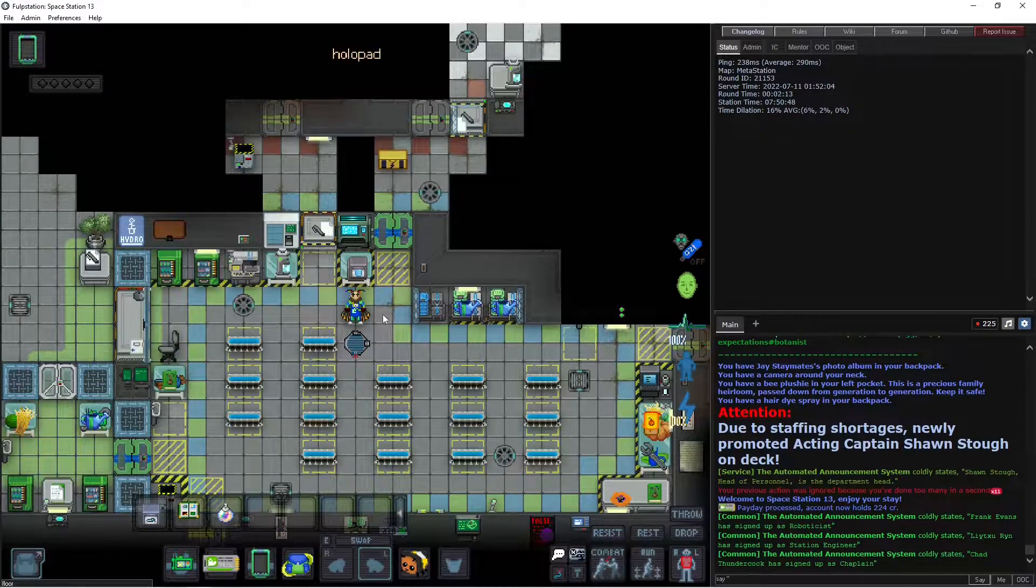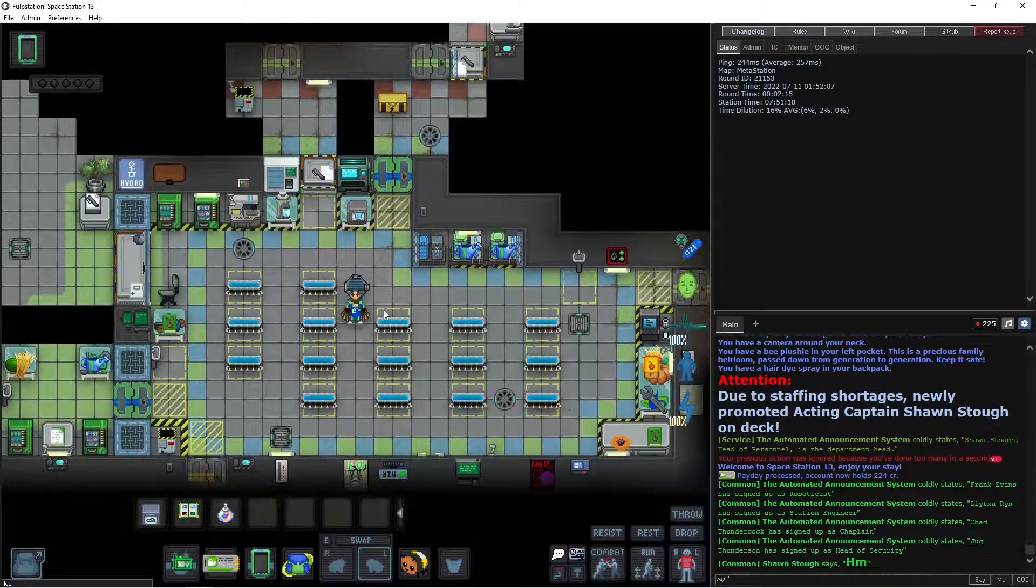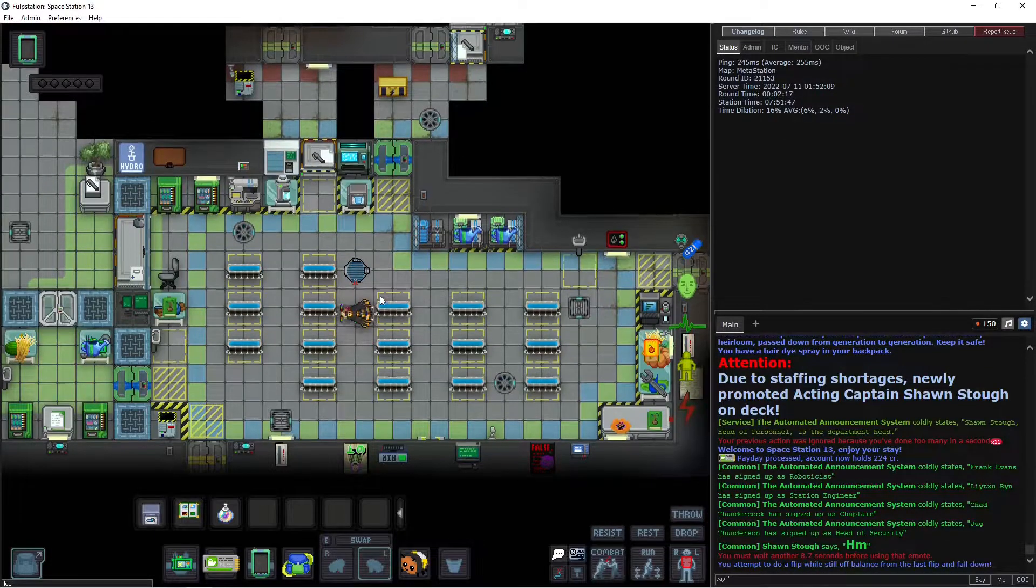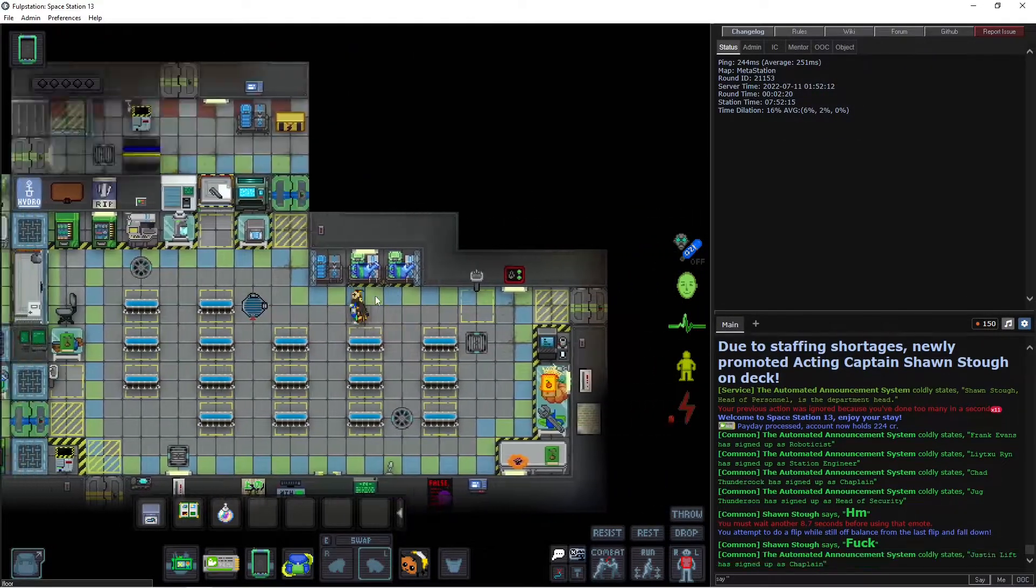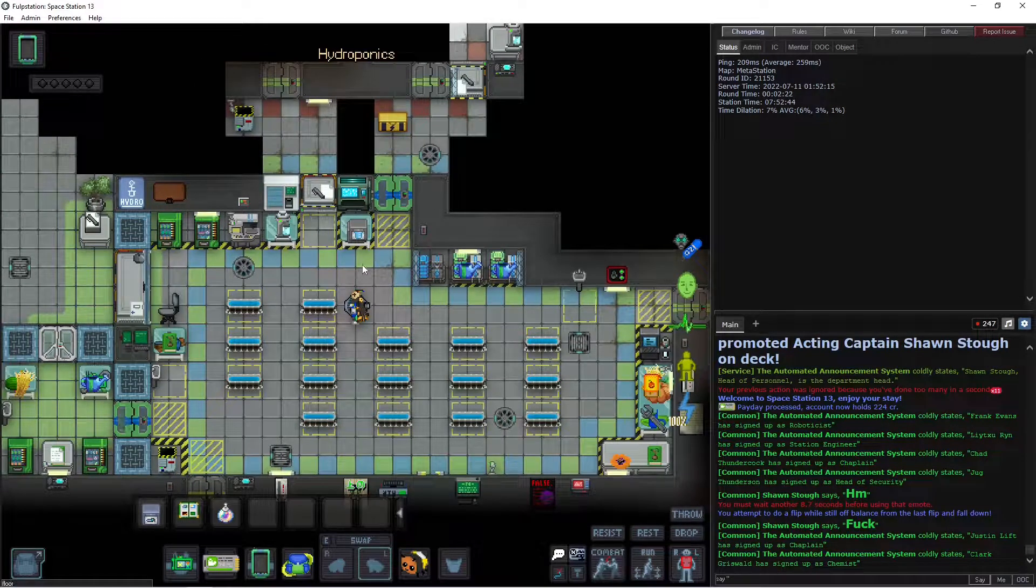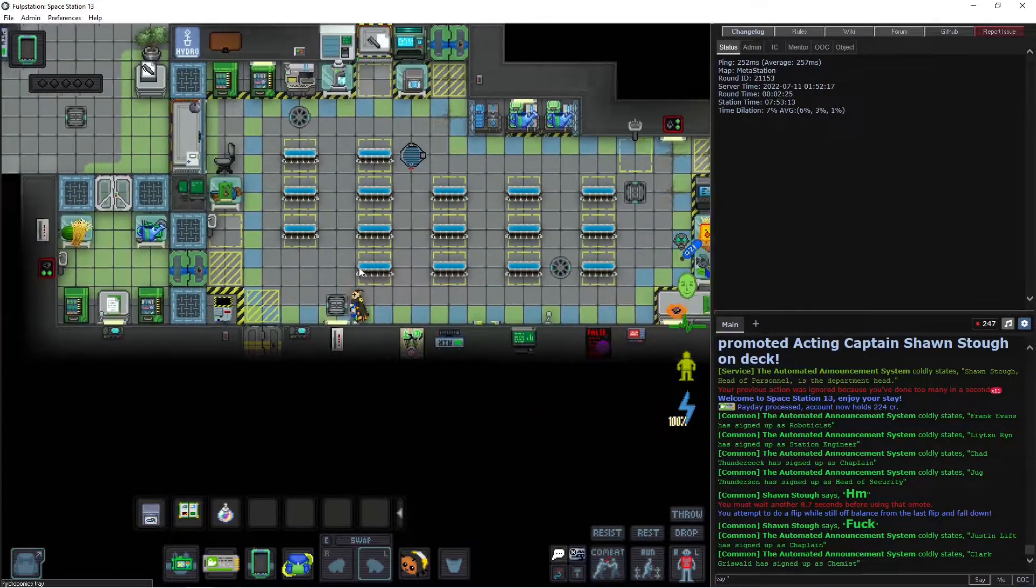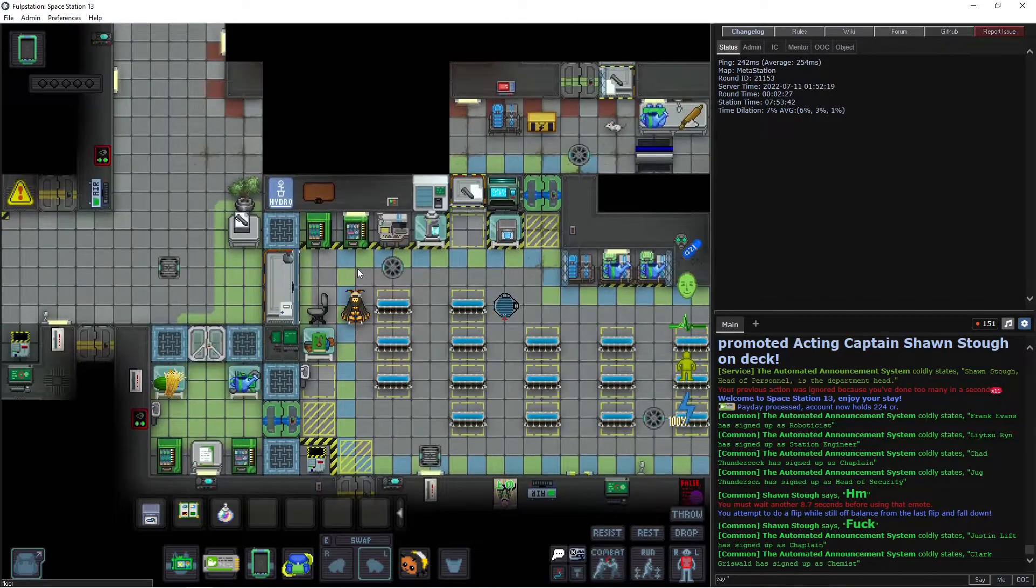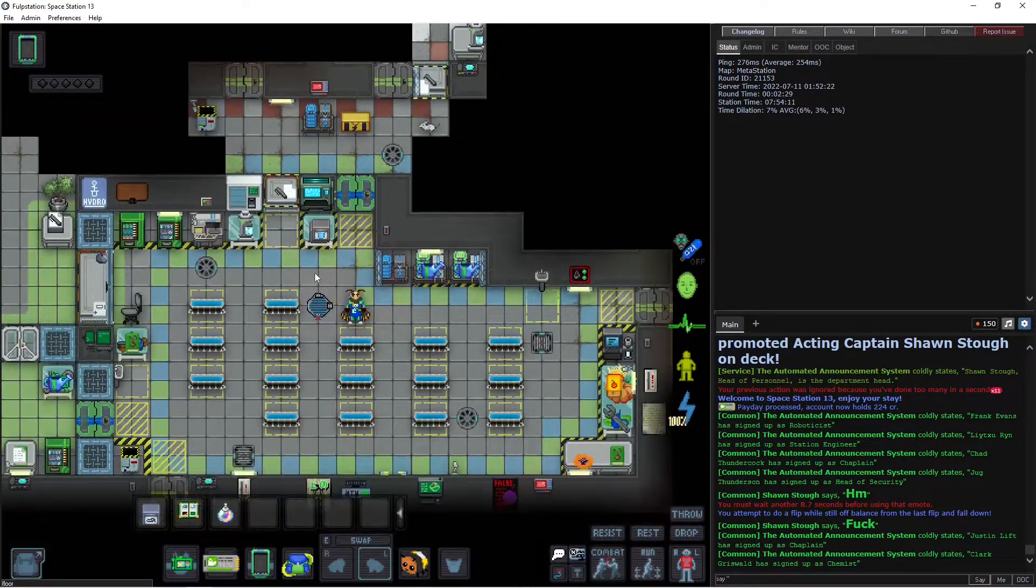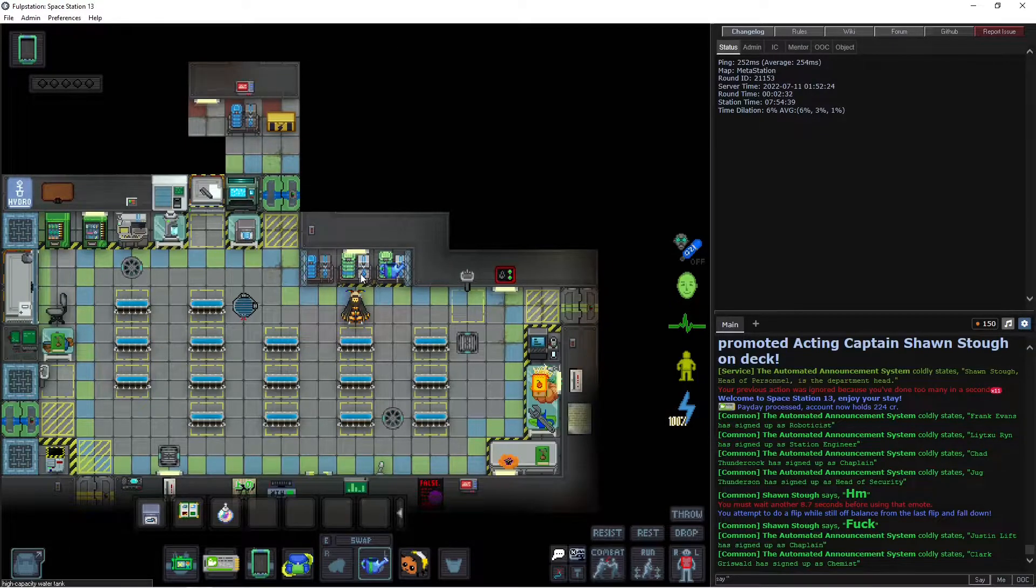Hello, welcome back to another moth-y guide with me, your moth. Oh, I fell. Alright, so we're doing hydroponics.